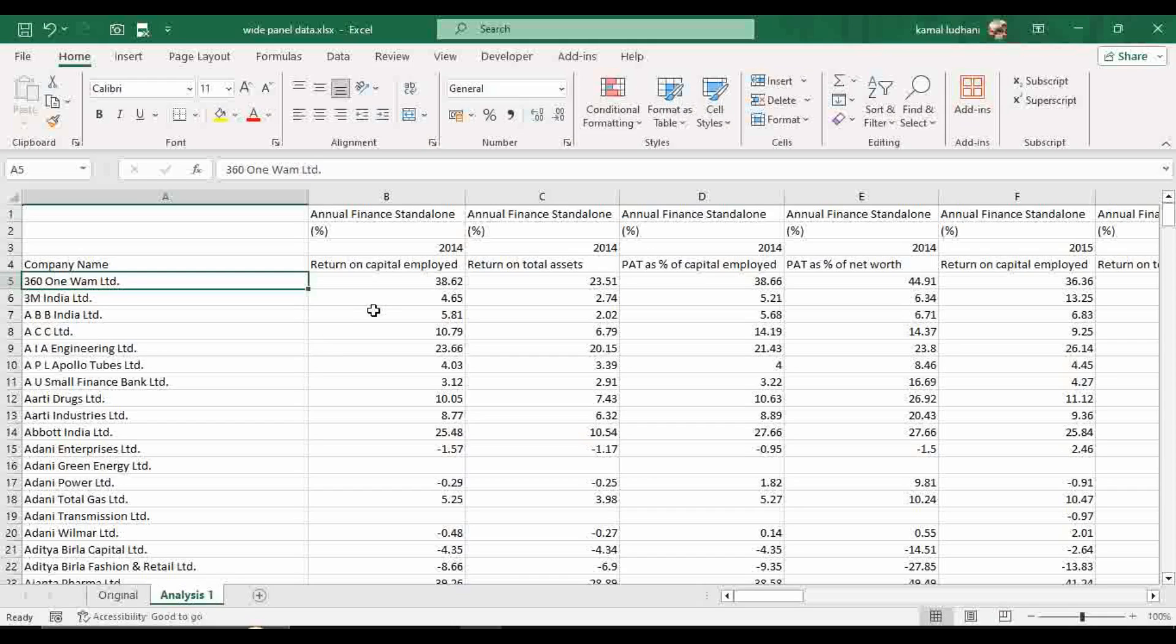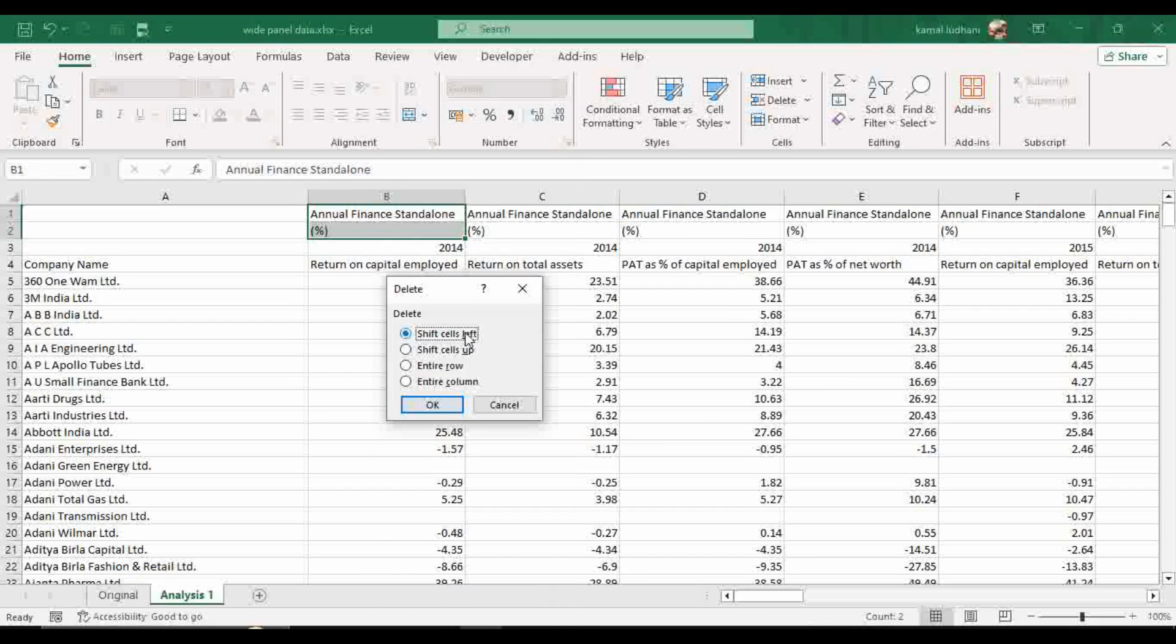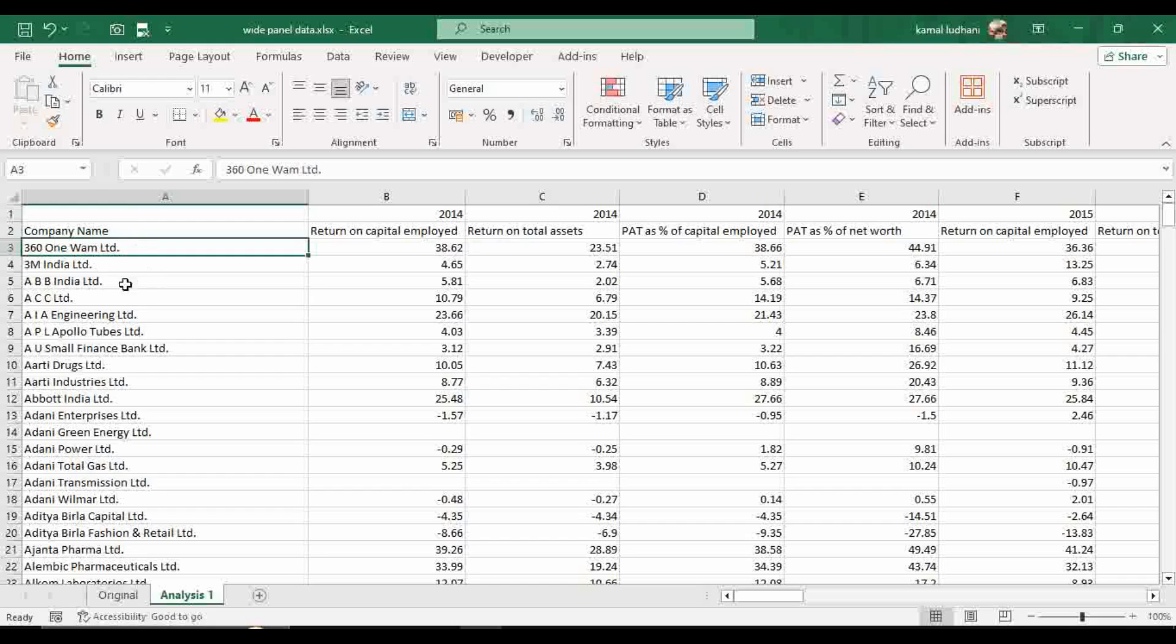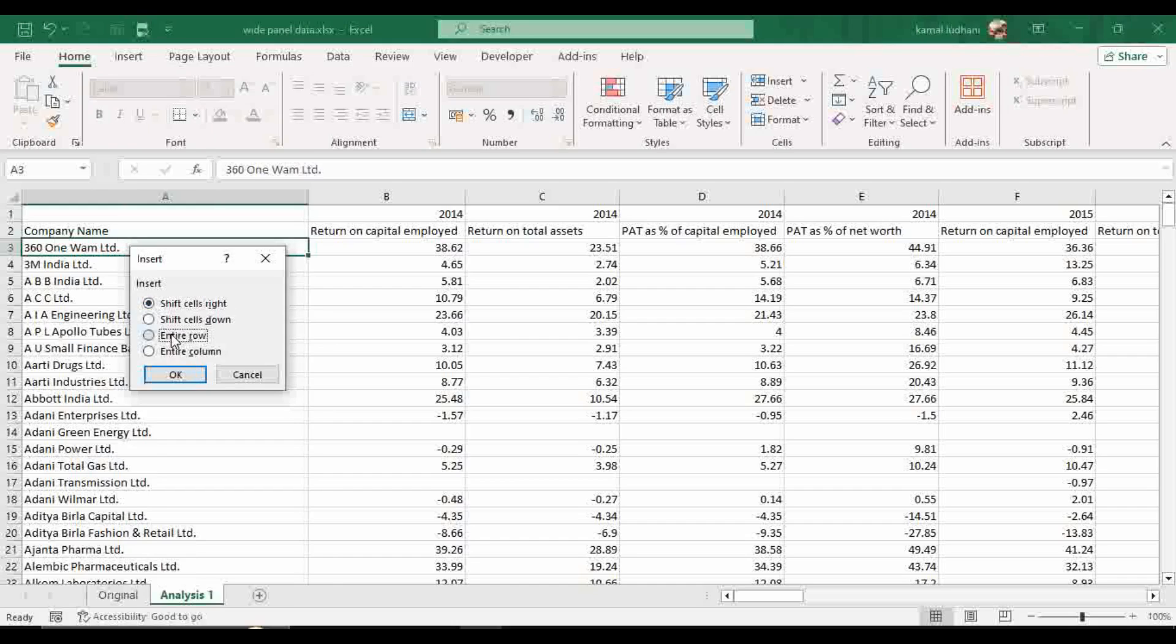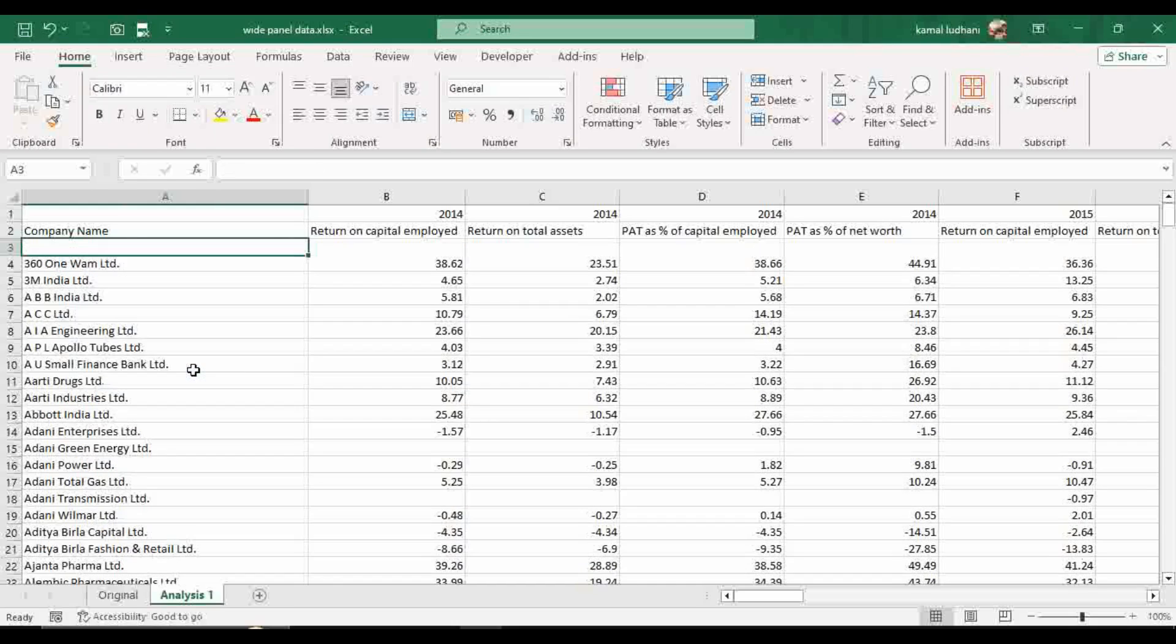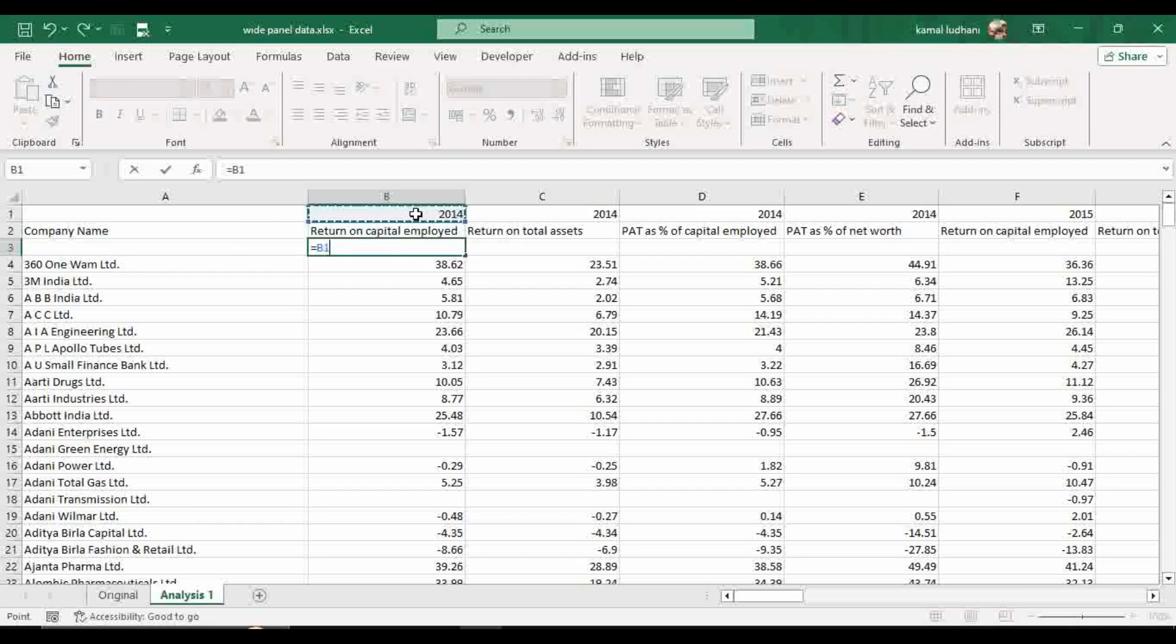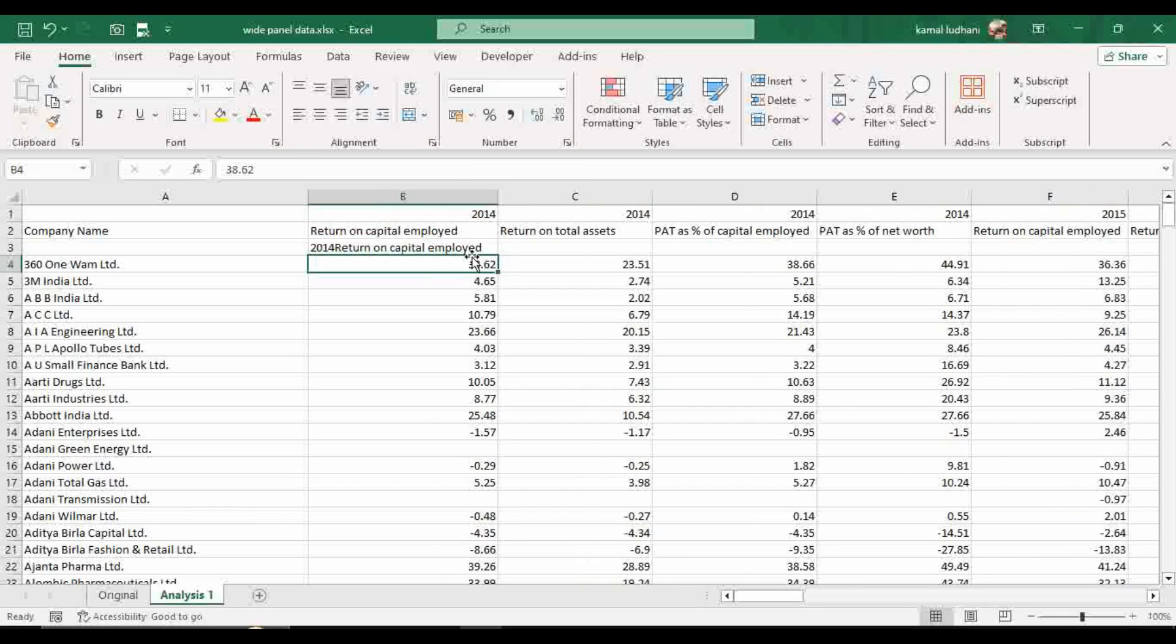Now delete these two rows. So now come to this cell. This is the first firm name. Select this cell, press right click, click insert, go to this option entire row. Now come to this cell, press equal to, select this cell and join the cell below it. Select the cell below the year. Now we have this combined variable and this represents return on capital employed for the year 2014.